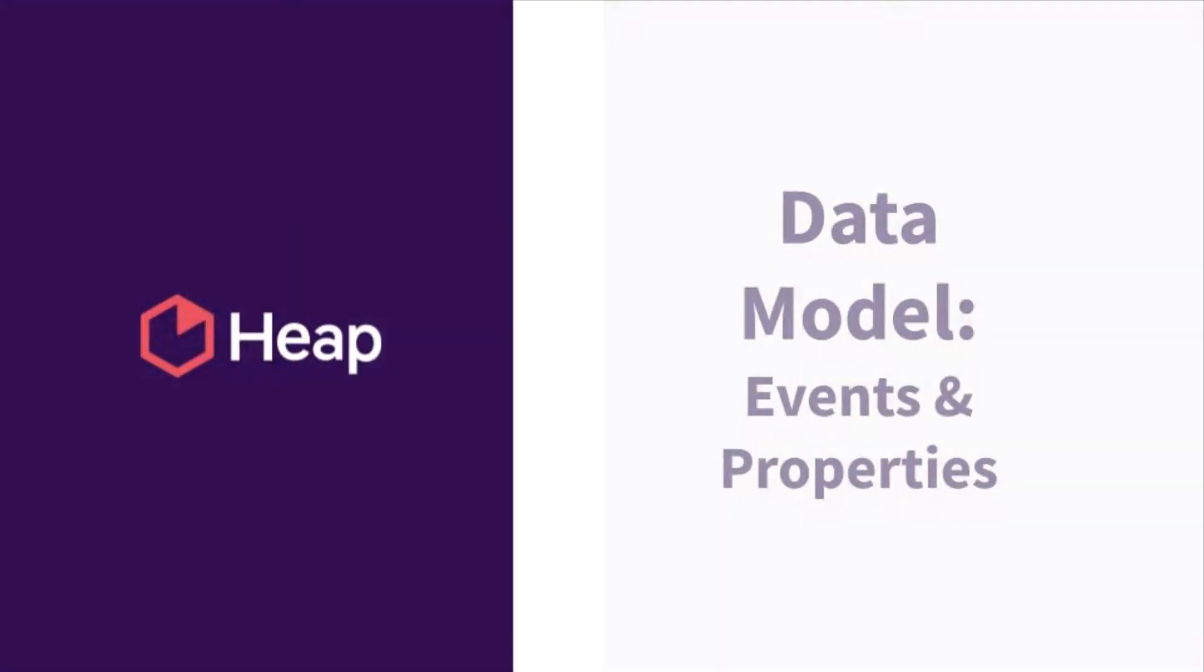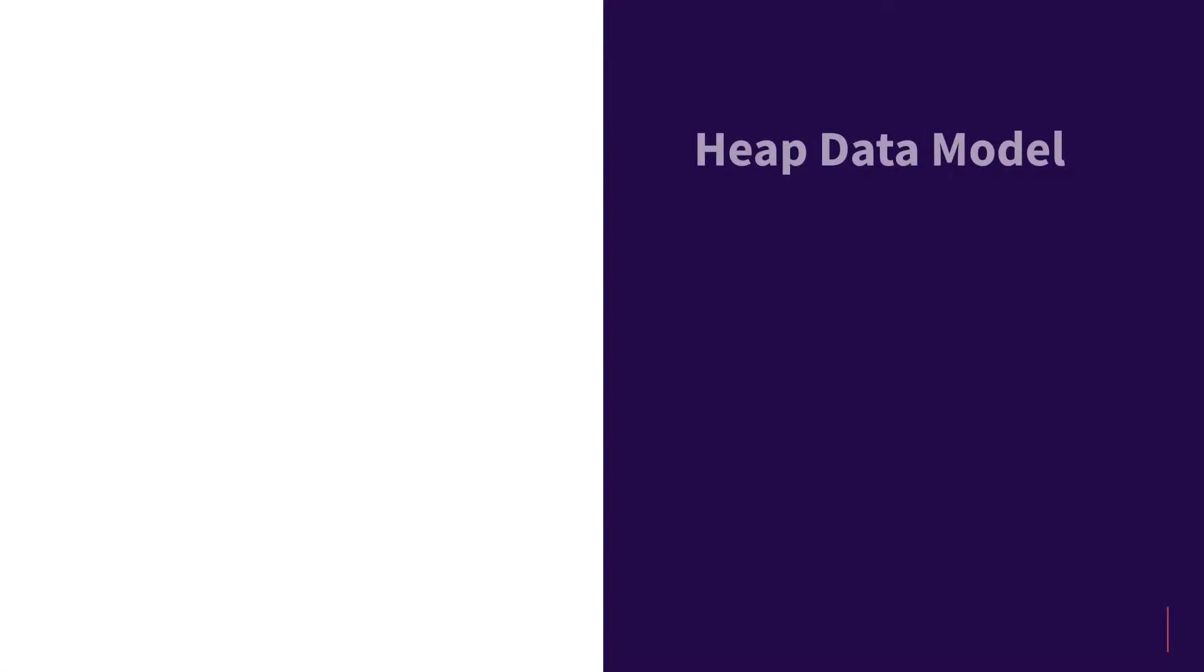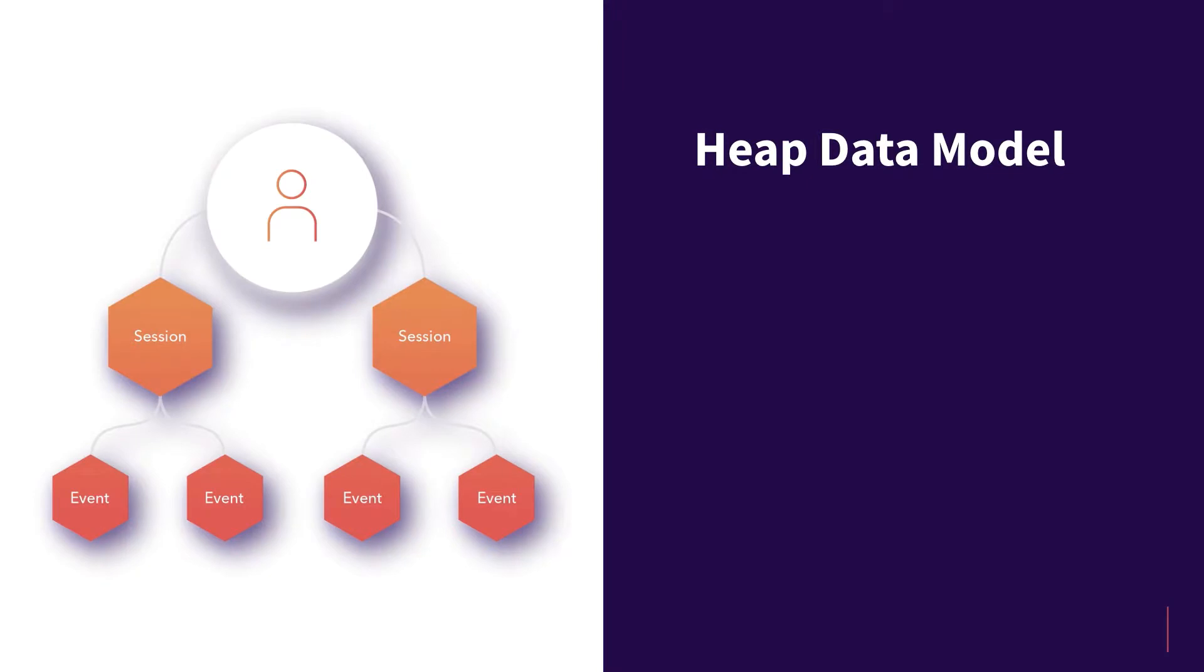Heap's data model will be the foundation to understanding what questions you can answer in your own account. Heap has multiple levels of data that we're capturing which roll up into two concepts, events and properties, and everything that you do in Heap revolves around one of these two terms.